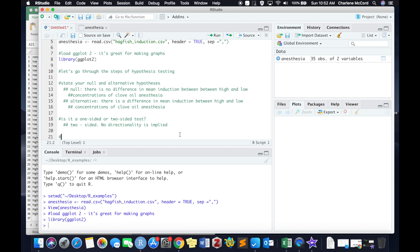By the way, two-sided, two-tailed, one-sided, one-tailed mean the same thing.